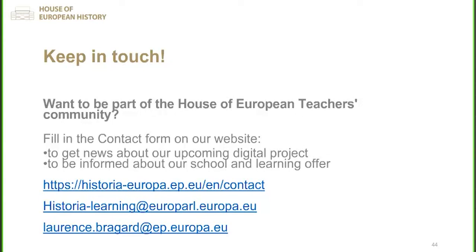I forgot to mention one thing — the Commissioner Gabriel visited the Fake for Real exhibition and gave very nice feedback. There is a link in the chat: the Commissioner visited the exhibition and we had a nice interview, and you can find the video together with the article. Thank you very much and hope to see you very soon. I wish you all a good evening. Bye bye, everyone.